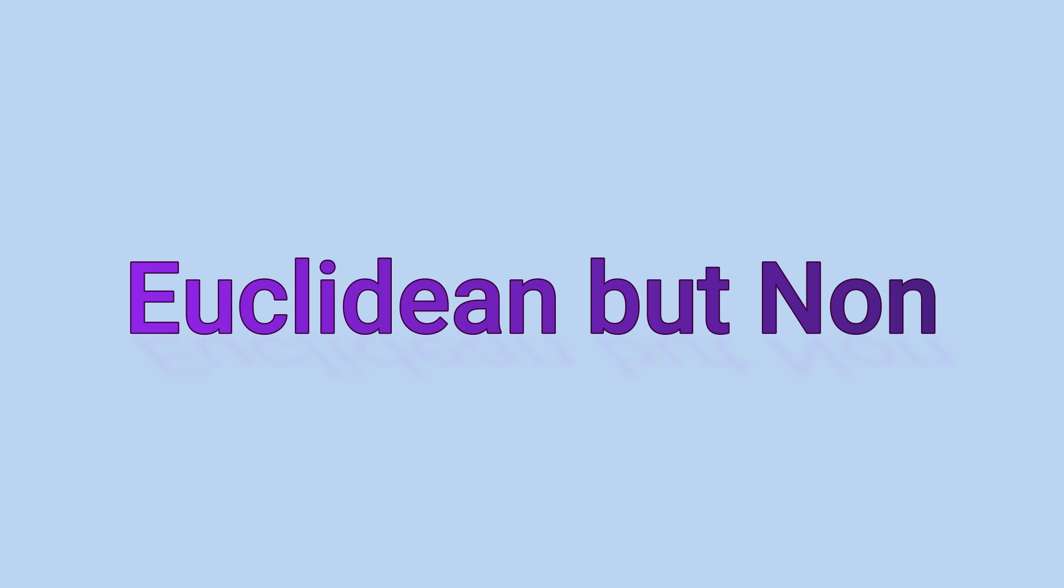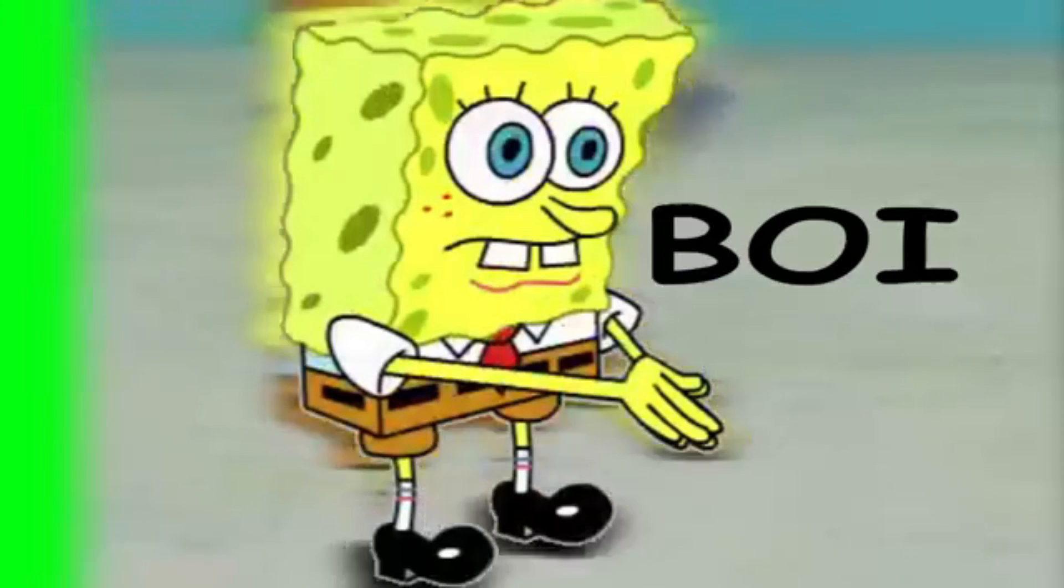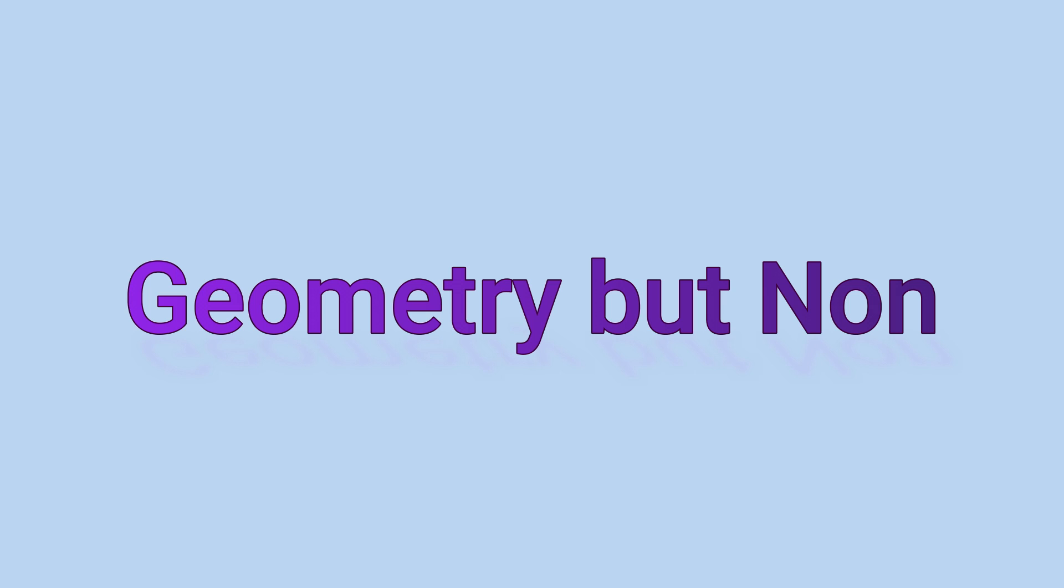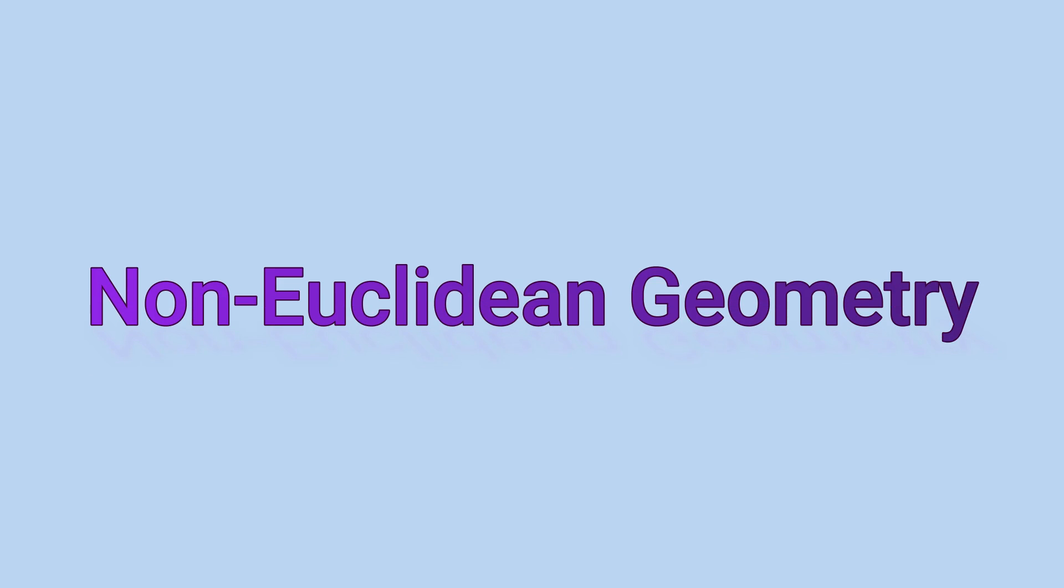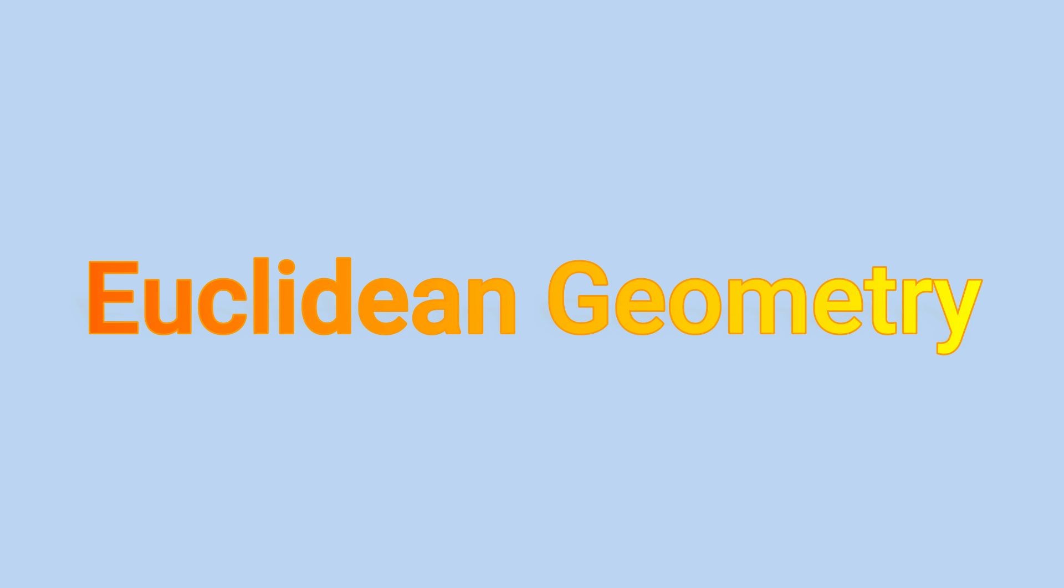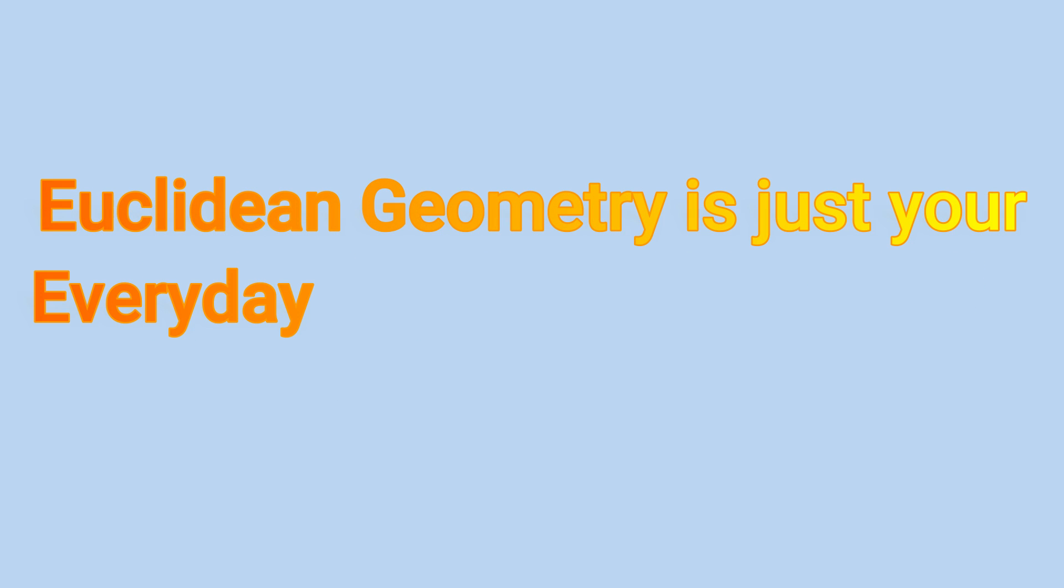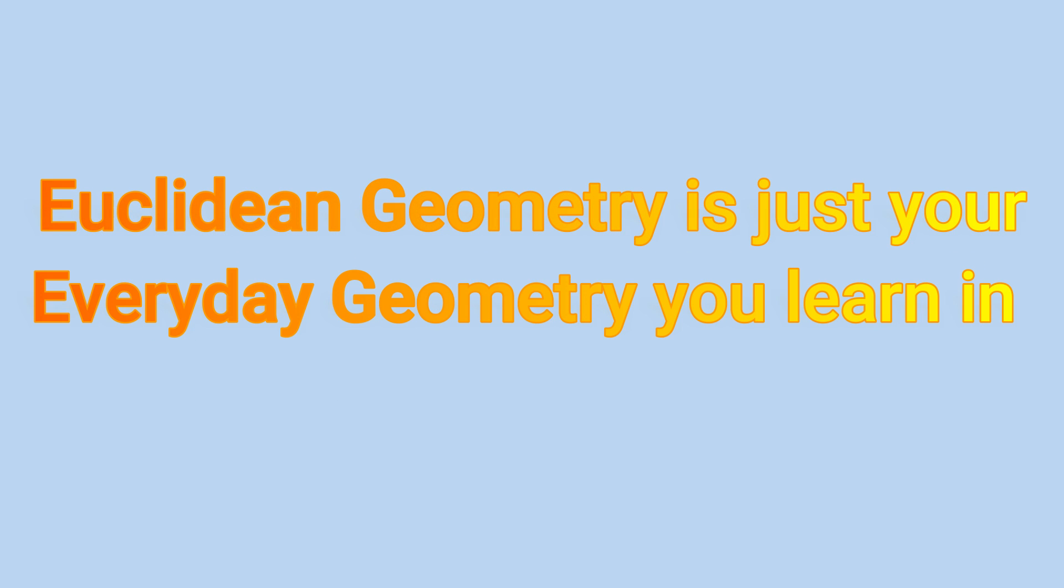Non-Euclidean is basically Euclidean but non. Euclidean means geometry, so geometry but non. Nice. Let's break it down. To first understand non-Euclidean geometry, we have to understand Euclidean geometry. Euclidean geometry is just your everyday geometry you learn in middle school. I hope I didn't call some flashbacks for you.